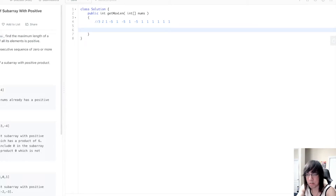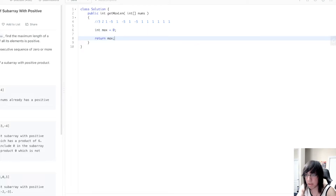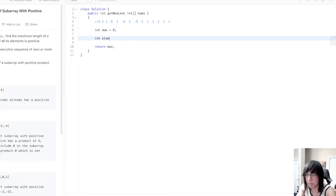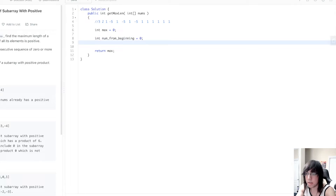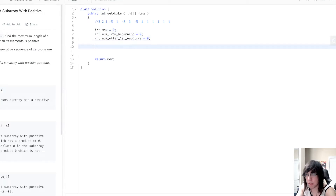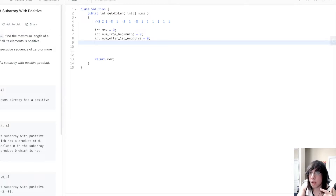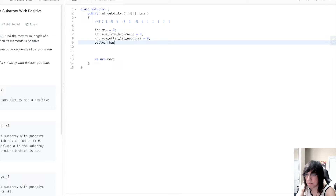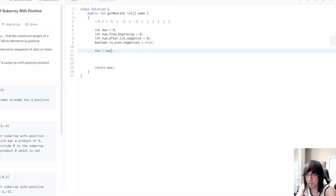So I'm just going to code it out and hopefully it becomes a little more clear. We have max equals zero, return max. We need to keep track of all the elements we've encountered so far, so let's call it num_from_beginning. And int num_after_first_negative equals zero. We need to know whether we've encountered an even or odd number of negative numbers. So boolean is_even_negatives — we'll go with that — equals true, because we start out with zero negative numbers from the beginning. So let's loop through our array: for int num in nums.